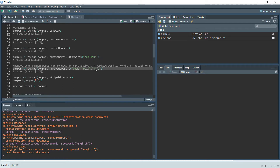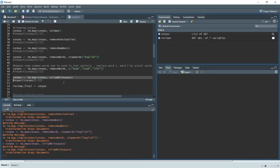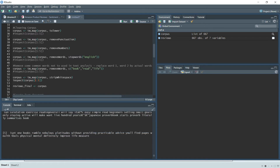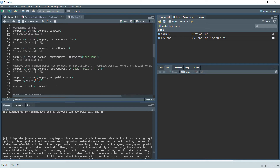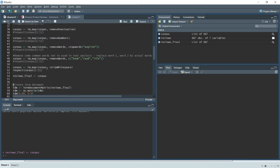We also strip white space, which removes spaces from the start and end of any text. After running all cleaning steps and inspecting the corpus again, we can see all changes applied: stop words removed, punctuation gone, numbers removed, and all words in lowercase. We then build a final object called reviews_final storing this cleaned corpus.